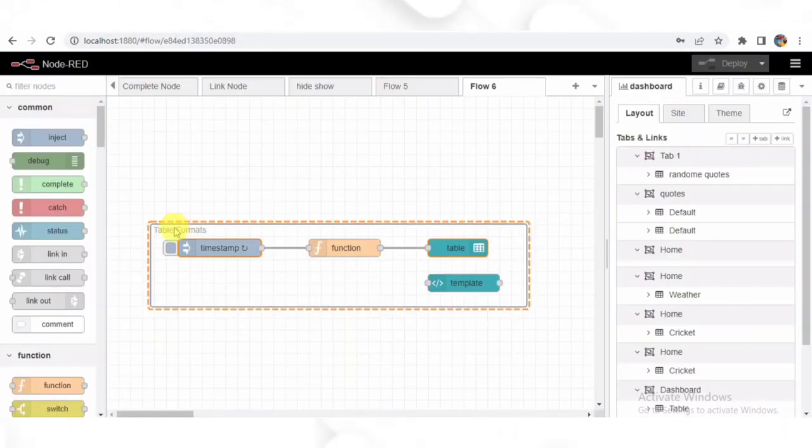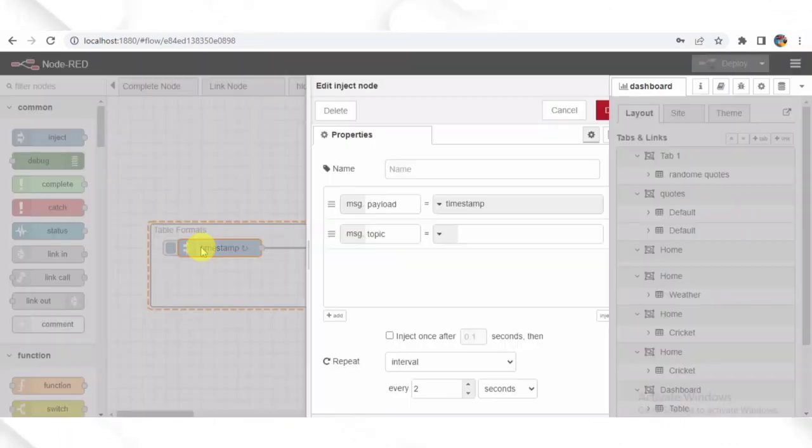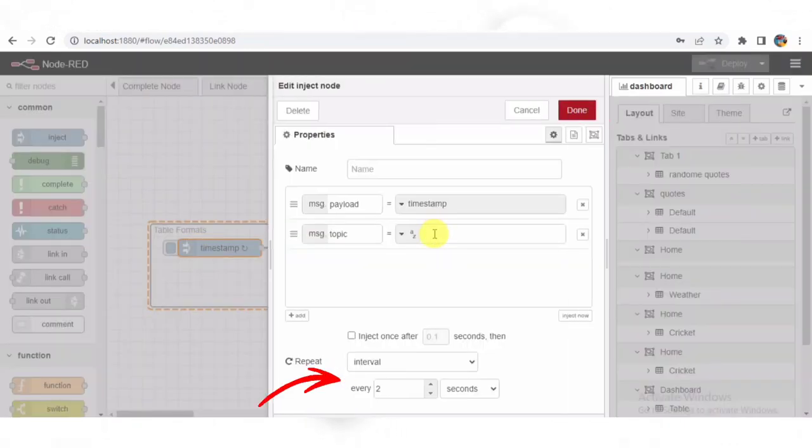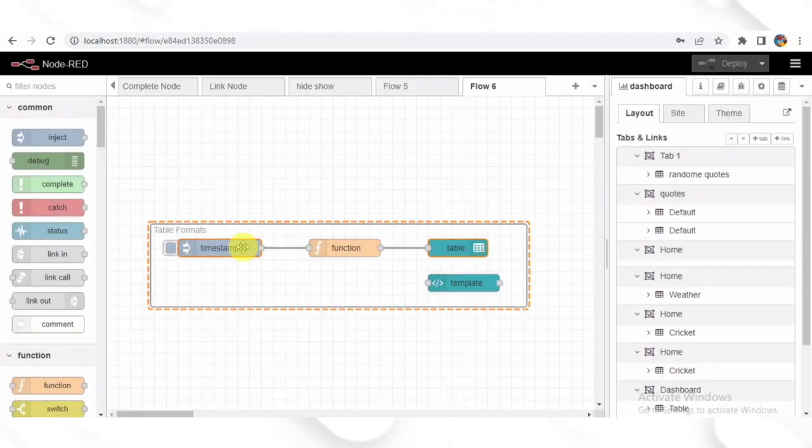Now let's focus on the inject node. This node triggers the flow by generating a payload containing random data. The inject node is set to repeat every two units of time. In this case, two seconds, it sends a timestamp as the payload to the next node function.